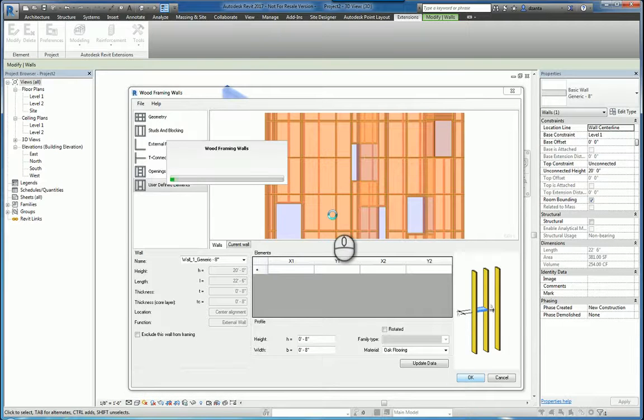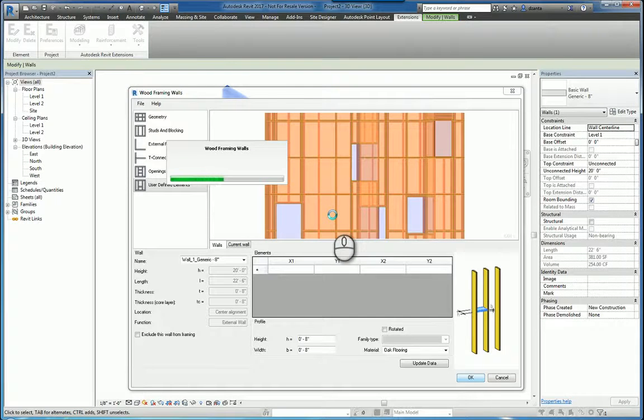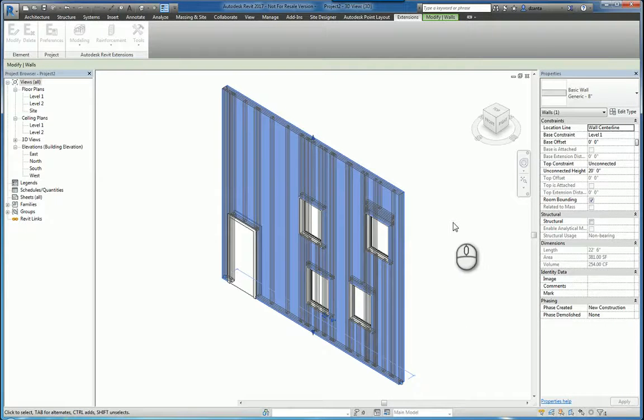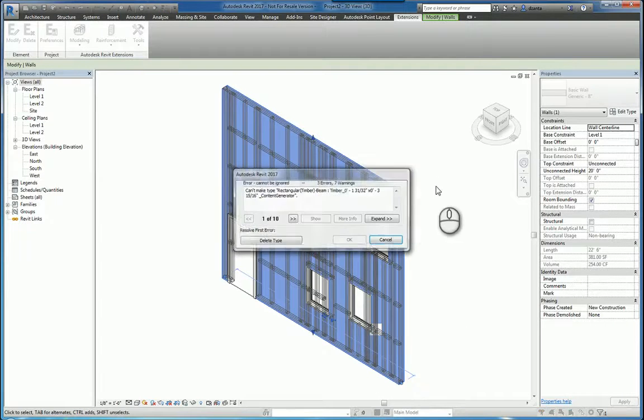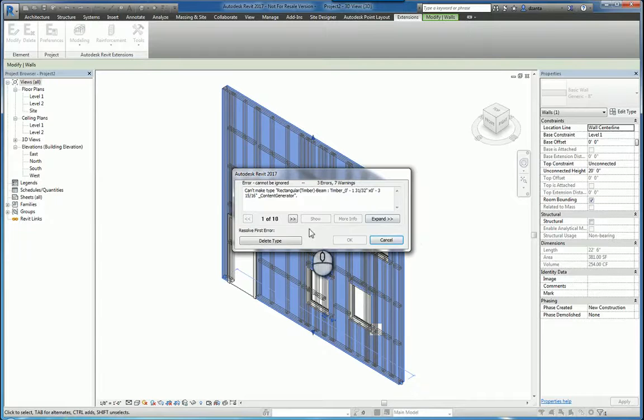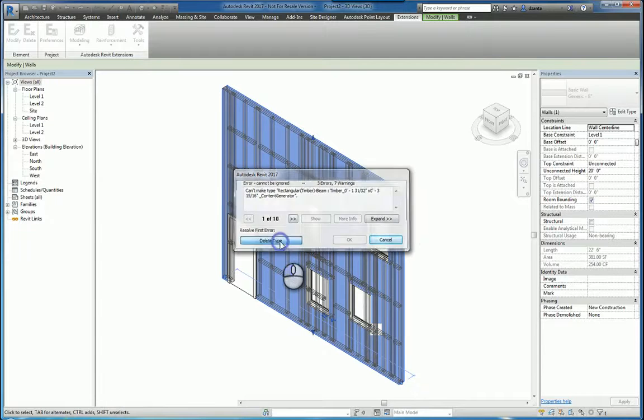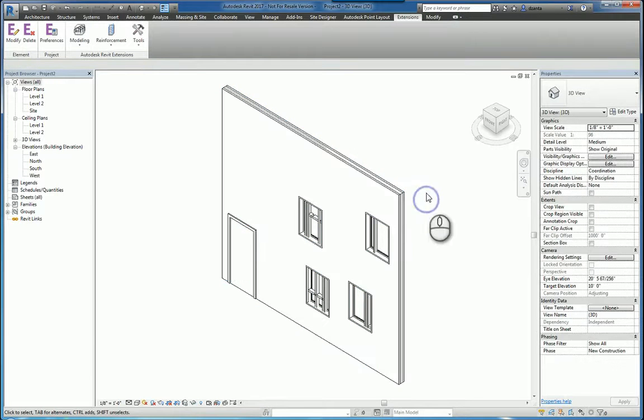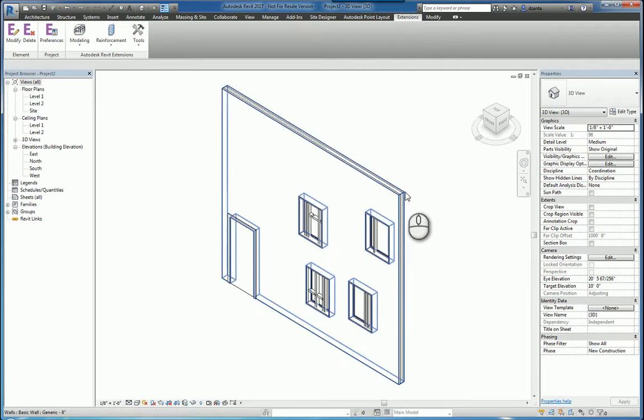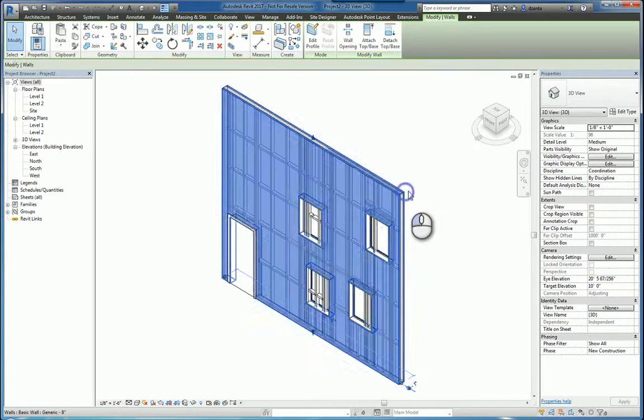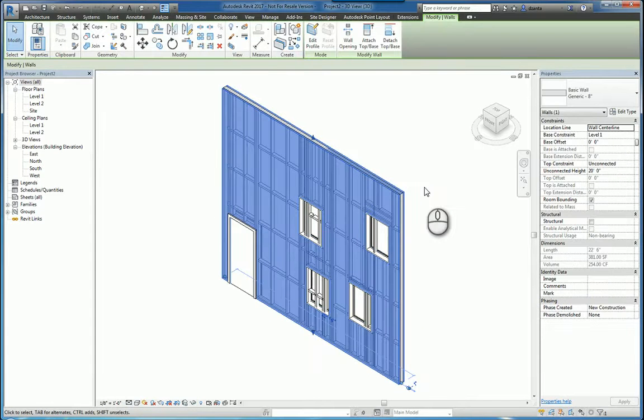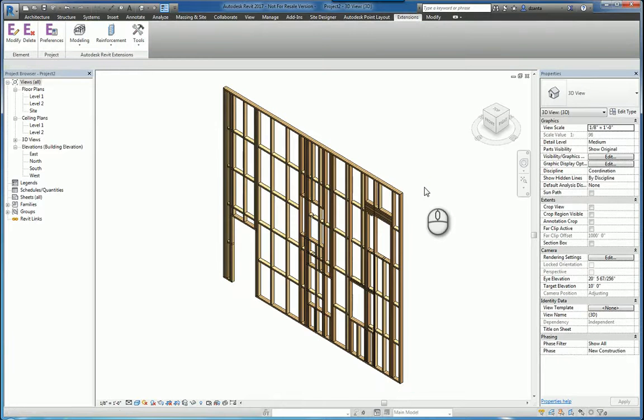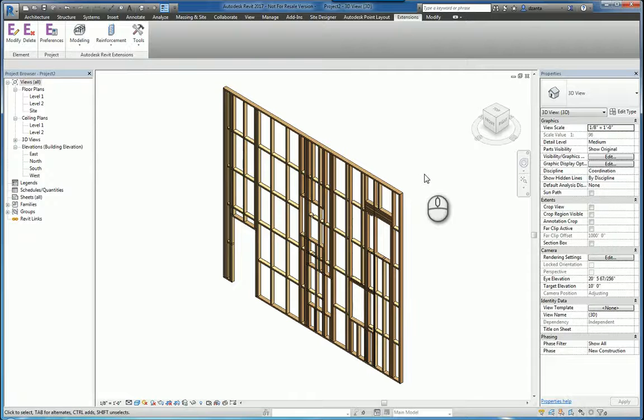And the software will do its thing, and it will automatically generate that wall for you. Now, that wall will be created, but it will also be created right where your Revit default wall is. So if I select the Revit default wall and I delete it, I'm left with the automated wall that was created for me.